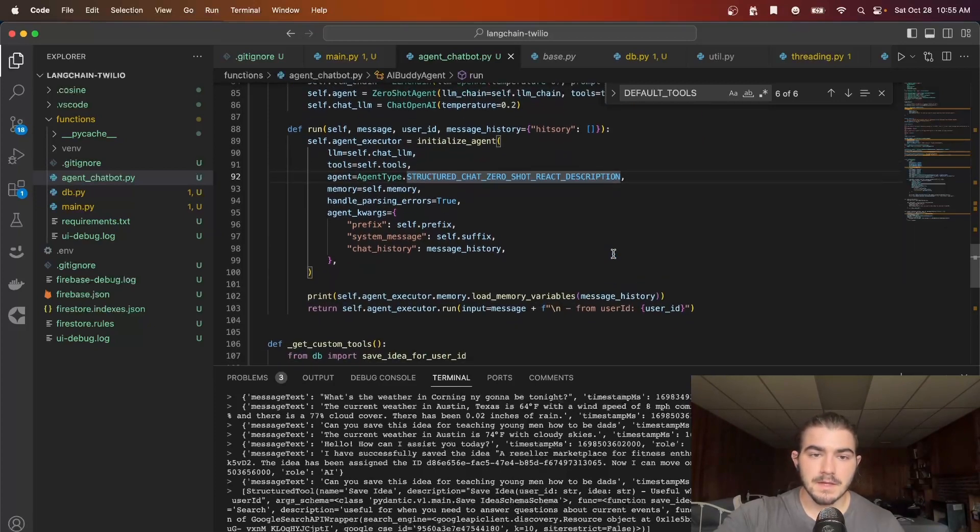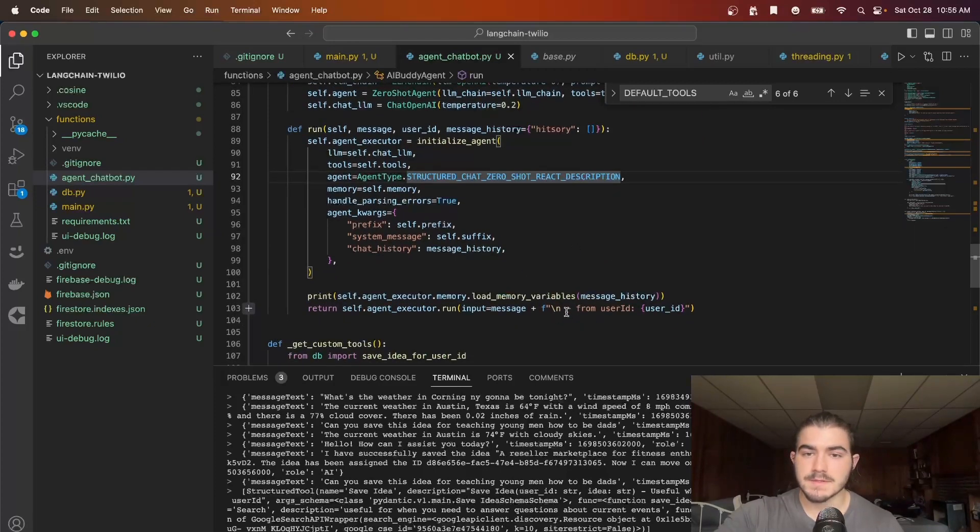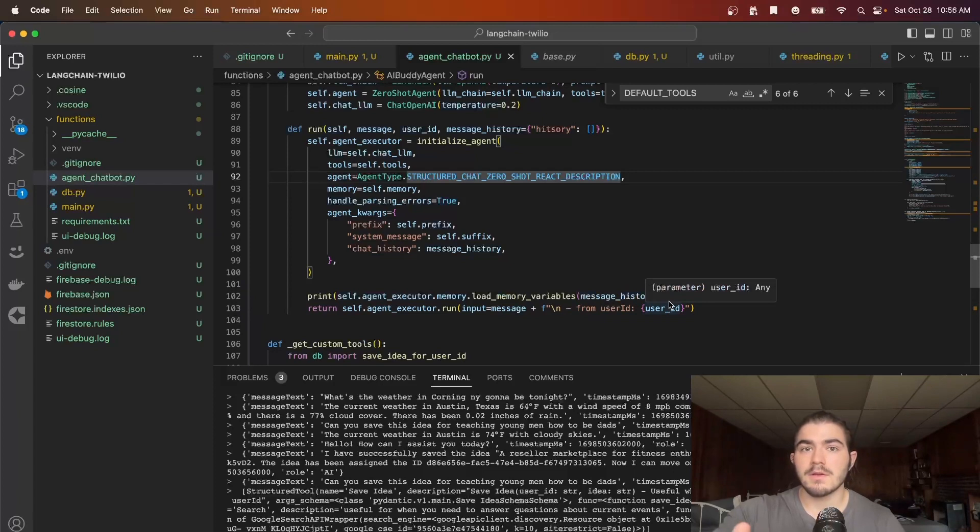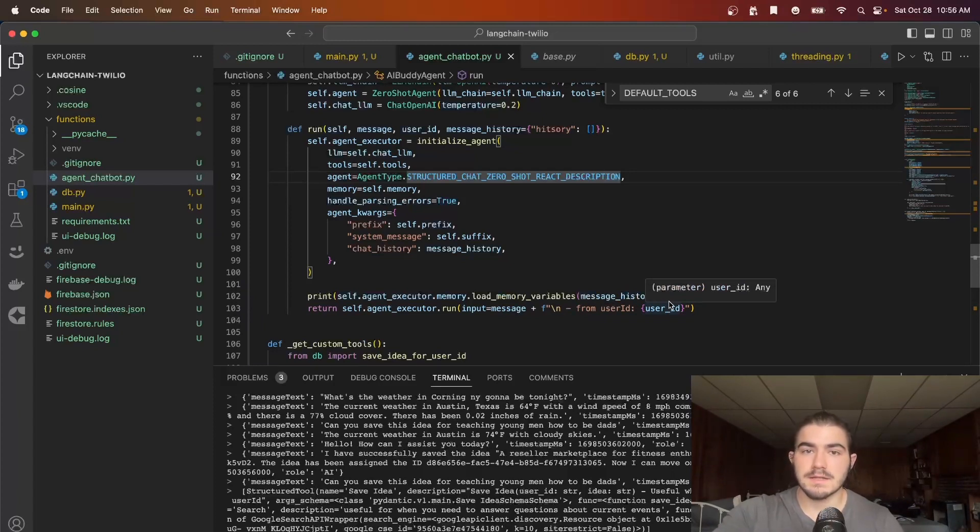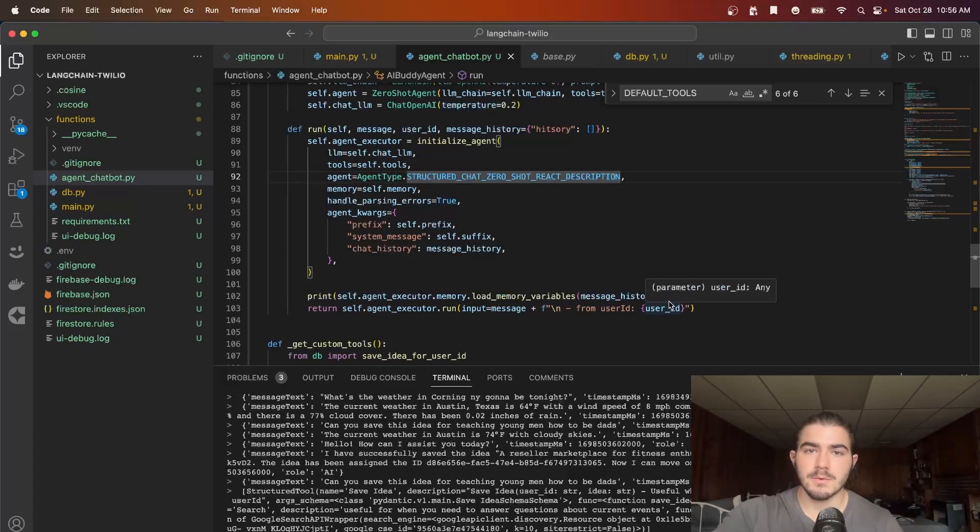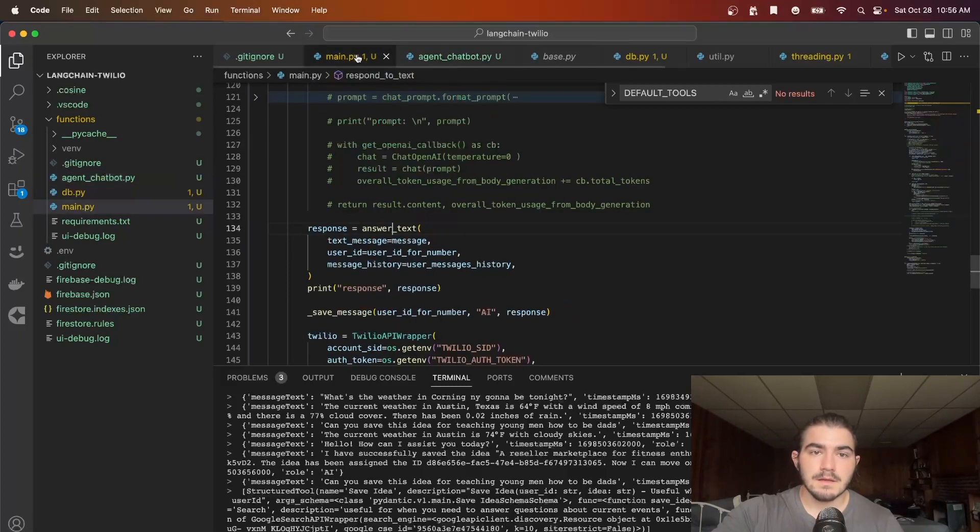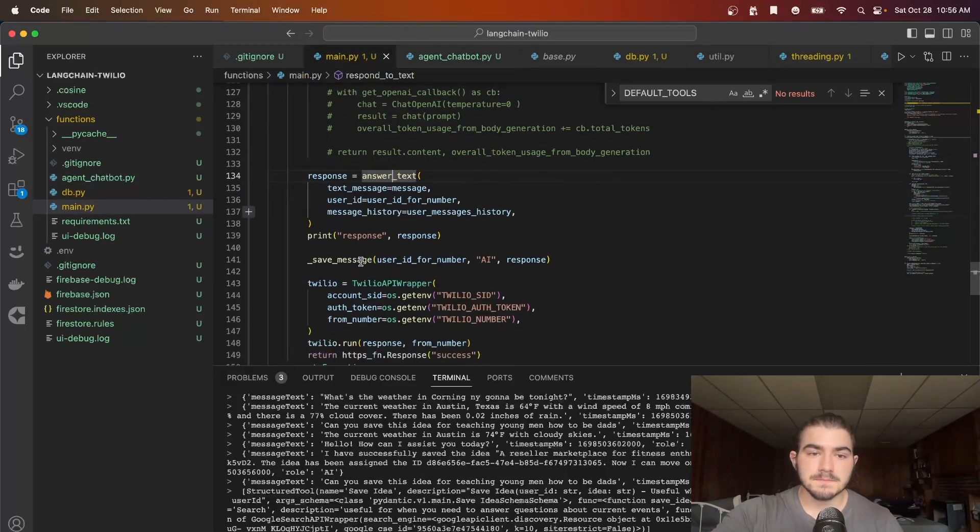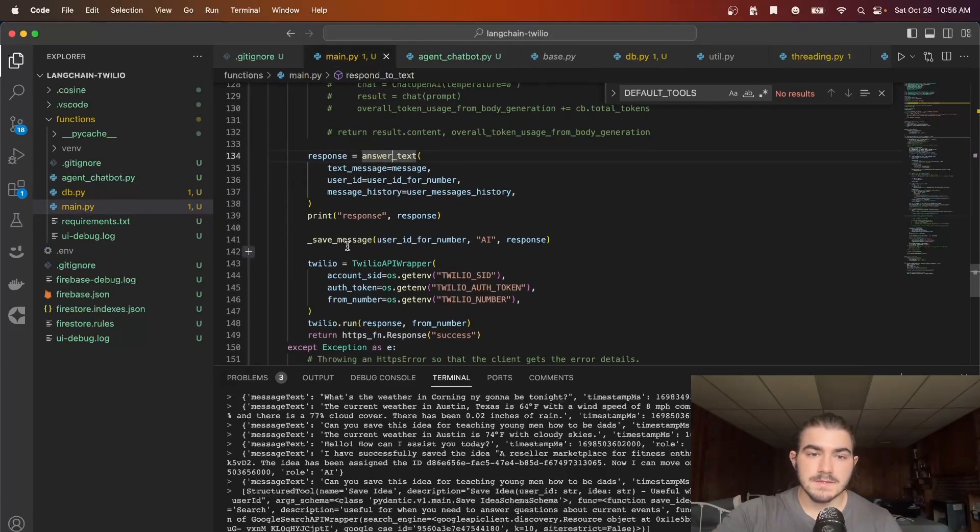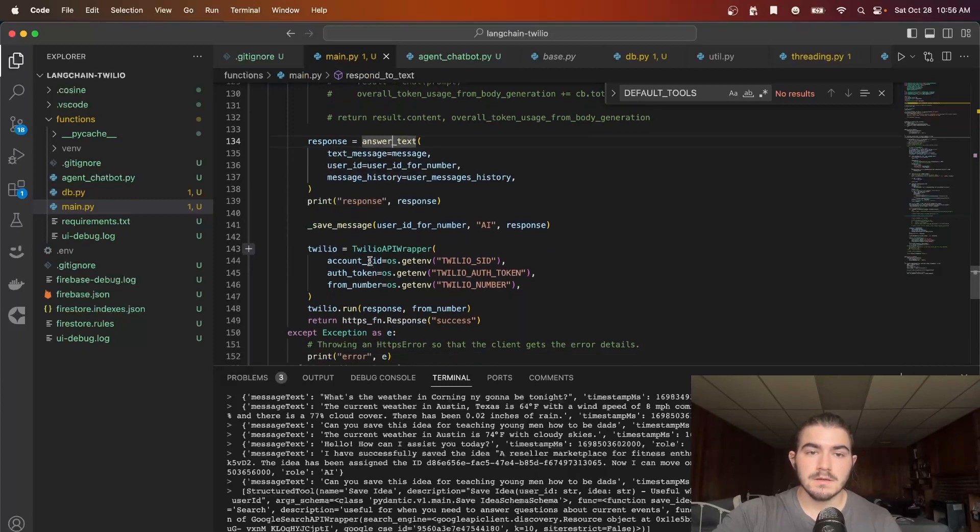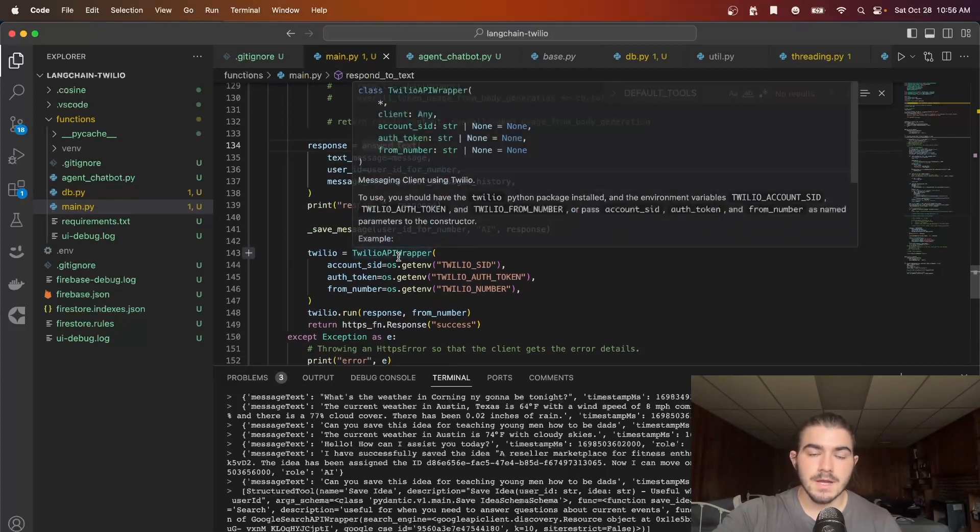And then we load the memory variables from the message history and then I'm simply appending from_user_id and then the user ID and sending that straight to the message so they know which user ID to use if they get a message about saving this idea. And we'll see an example of that. I'll put up a recording of me doing that in a second.